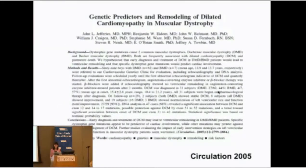A paper, mainly done in Duchenne patients but including some Becker patients, demonstrated that the common medications we use for heart failure — ACE inhibitors or their cousin medications called angiotensin receptor blockers, along with beta blockers — can get exactly that result. We can take patients whose heart function is already down and actually improve it.